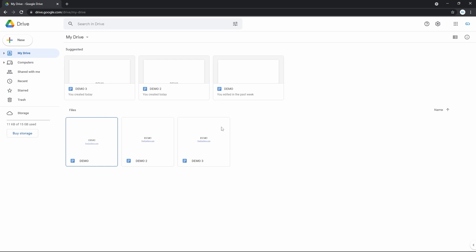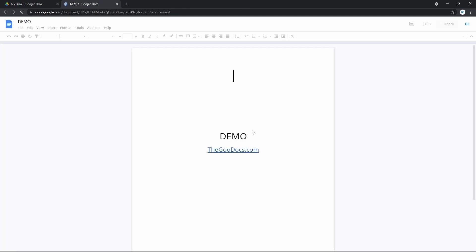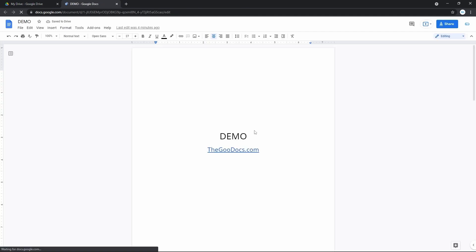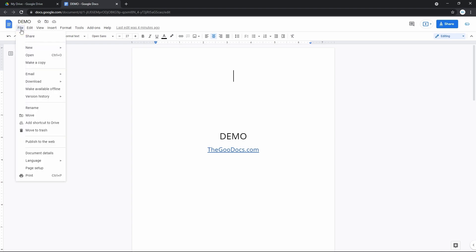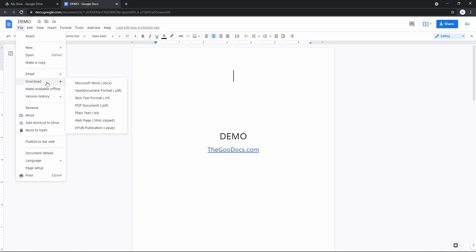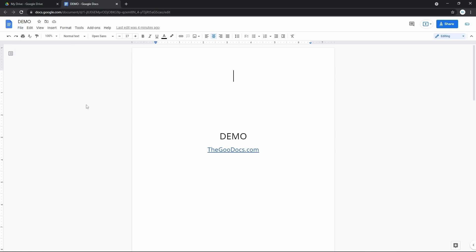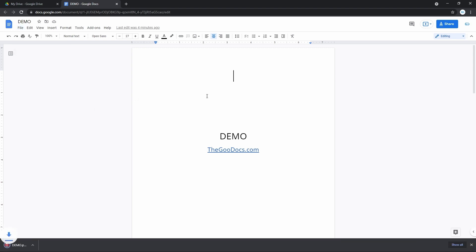The advanced downloading options are available from the document itself, so open one. After you are here, go to the File item on the top toolbar and press it. Drag the cursor down to the Download line and in the new menu select the format you want to get the document in and press it. The download starts and now you have it on your computer in the required format.